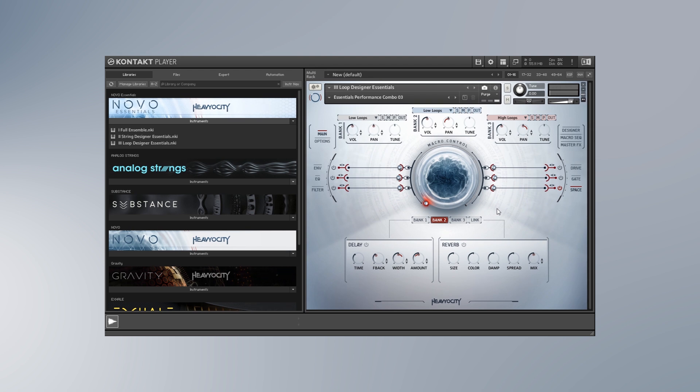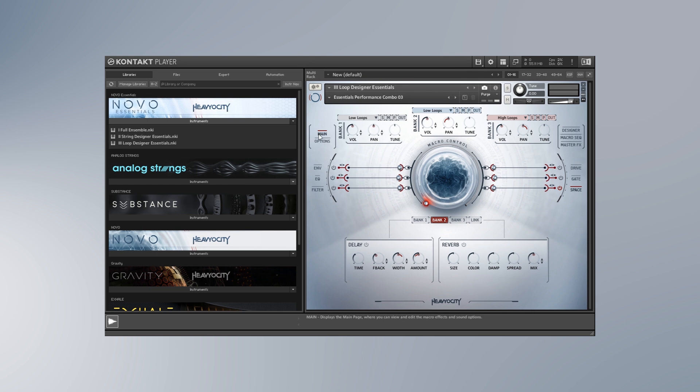So that's made with loops that the people from Heavyocity have put together and you can combine up to three of them and trigger them all with one macro key, and I'm going to show you about that right now. This is kind of the home page, you can see it's the main page, and this is where the macro control is.